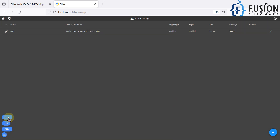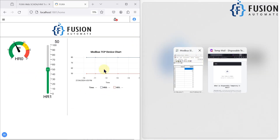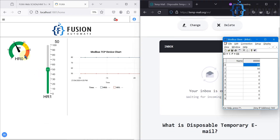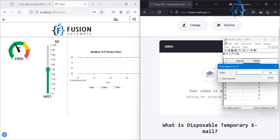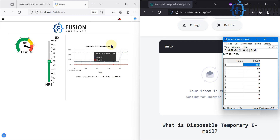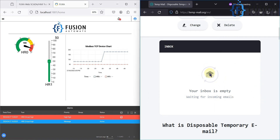Now we can go to the home dashboard. I'm going to open the FUXA SCADA dashboard and the temporary mail side by side. I will change the value of holding register 0 to 180, which falls under the high-high alarm range. You can see the graph value is 180, and the alarm shows HR0 critical high, with priority high-high and status active. We will not acknowledge it — we'll wait for the email first.